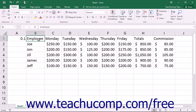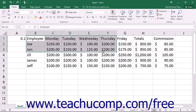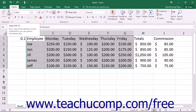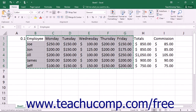To copy or cut data, first select the cells that you want to copy or cut, and then press either the copy or the cut buttons in the clipboard button group on the home tab in the ribbon. The cells that you have selected will appear with a blinking marquee around them to indicate that they have been cut or copied. The cut or copied data is then placed onto the clipboard, which is memory allocated to cut or copied data.